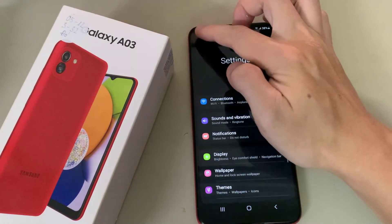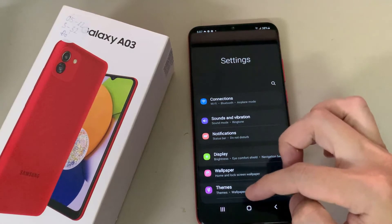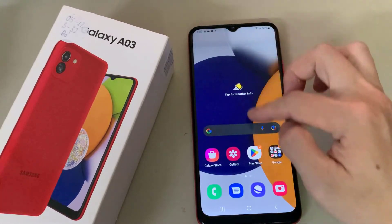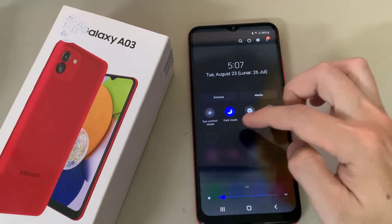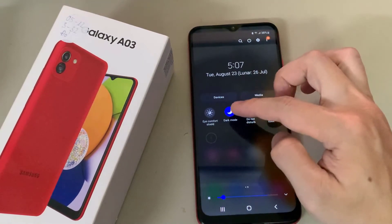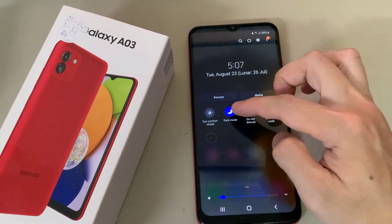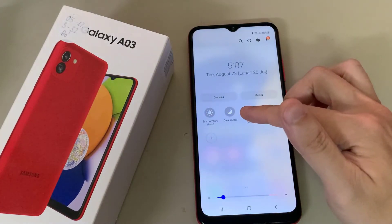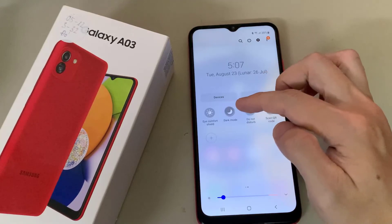And that's basically how to enable dark mode on the Samsung Galaxy A03. As a bonus, you also have a notification panel shortcut to enable dark mode. It's basically a pull down from the top of your screen — go to the shortcut icons and you should find the dark mode button there to turn on and off.